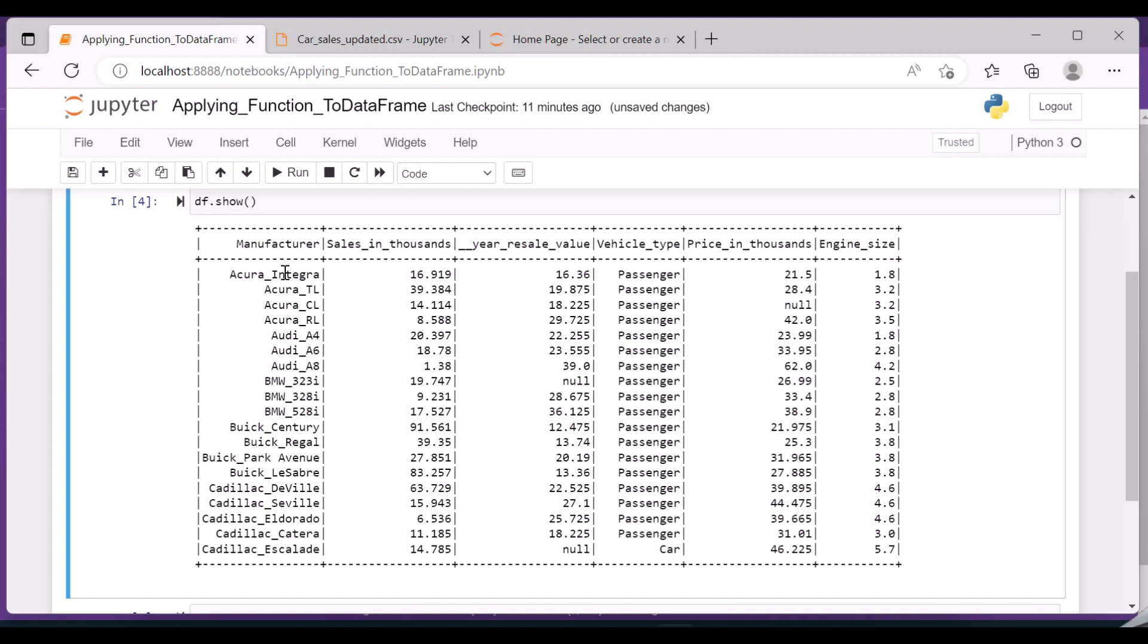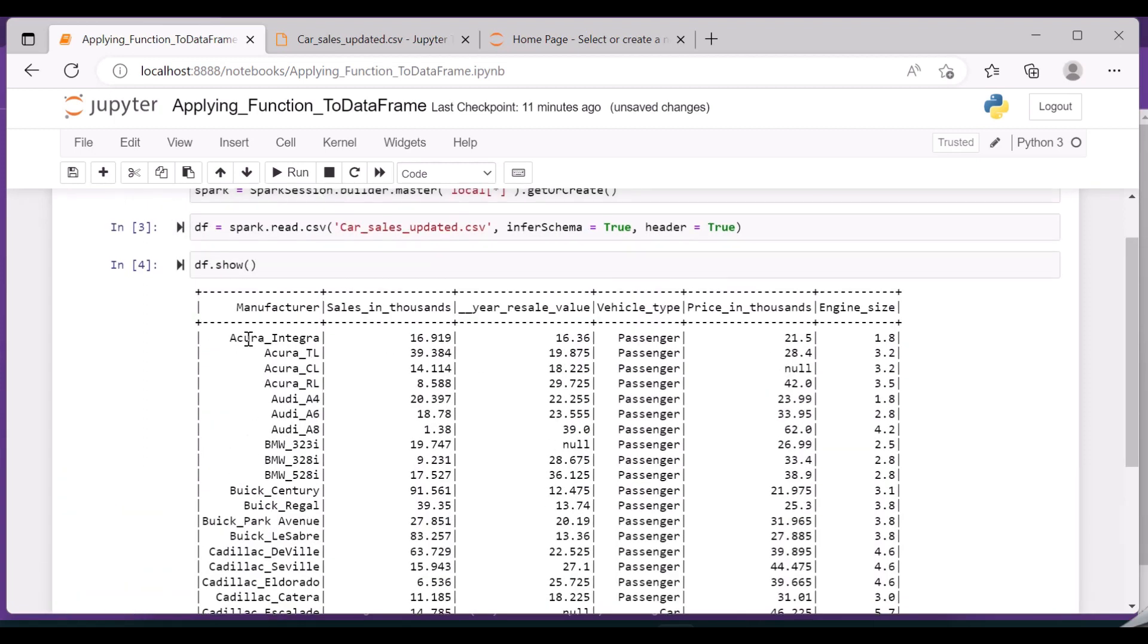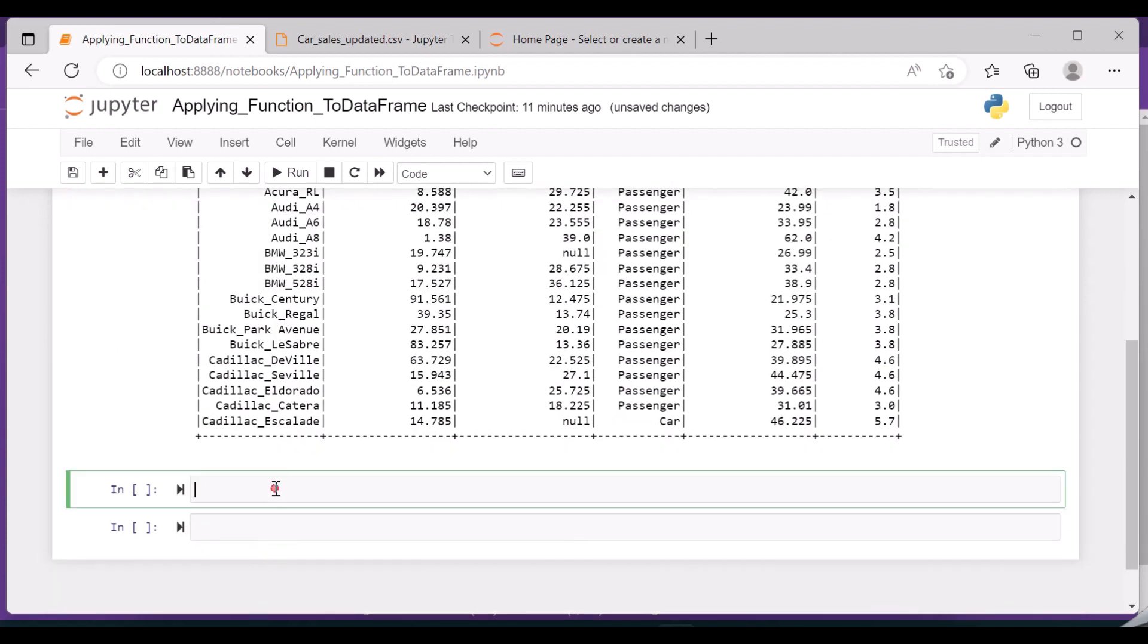Let us create one function in order to split this manufacturer into two different columns. Our requirement is to split the manufacturers into two different values based upon this underscore. So I'm going to use the function split in the SQL.functions. Let us import that.